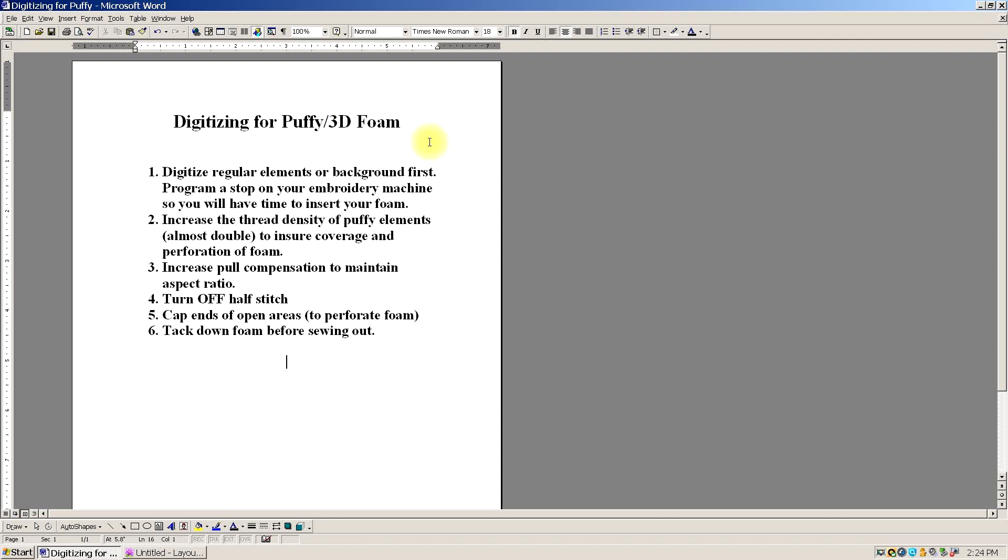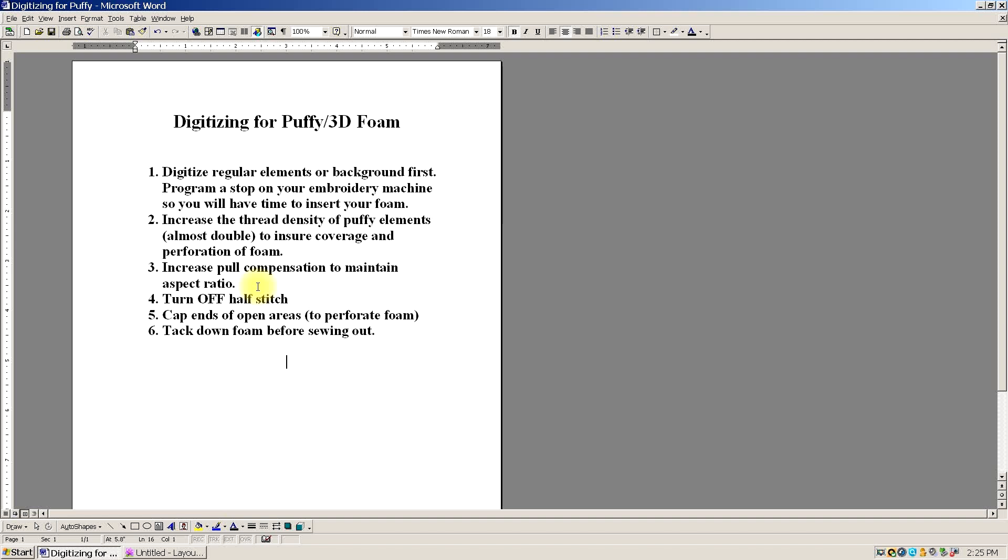In this lesson, I'm going to highlight the main guidelines you need to digitize for puffy or 3D foam. Since the foam is the last thing you add in a design, you need to digitize all the regular or background elements first. You'll also need to program a stop on your embroidery machine so you'll have time to place your foam. Second, you need to increase the thread density over all the puffy elements, almost double, to ensure coverage and the perforation of the foam.